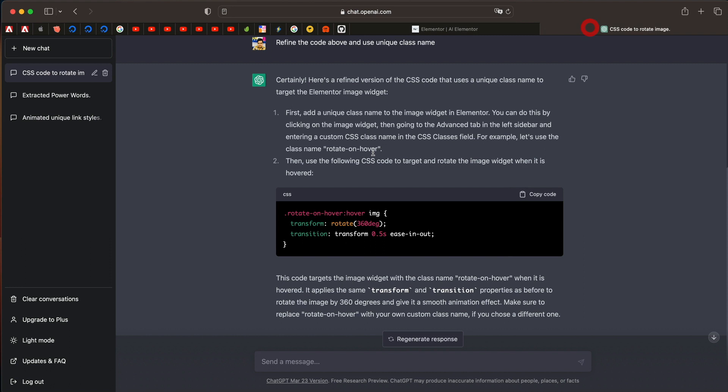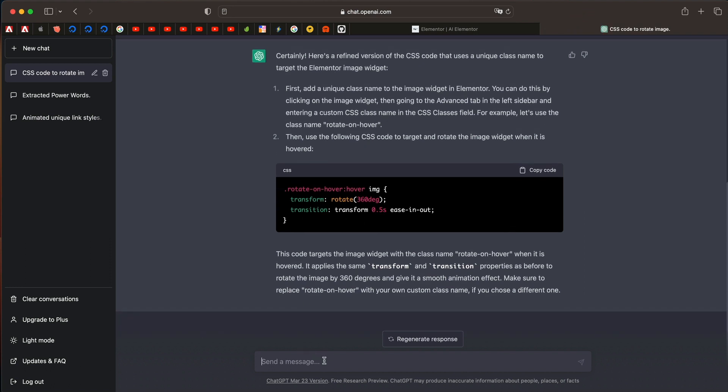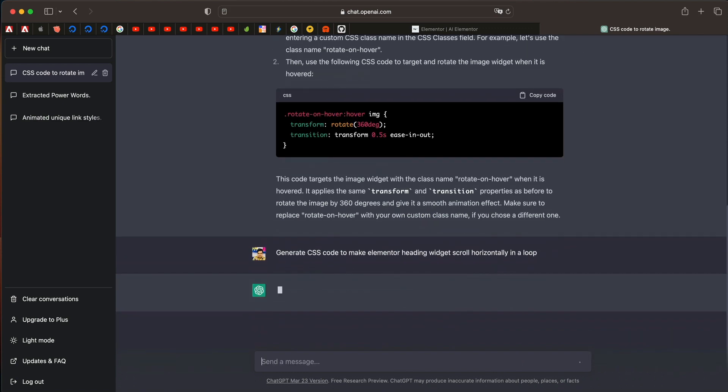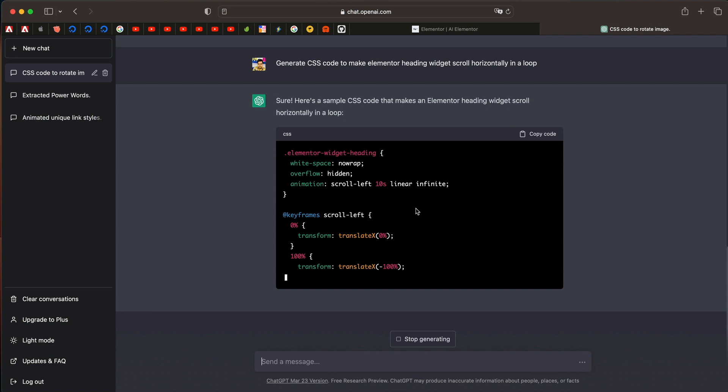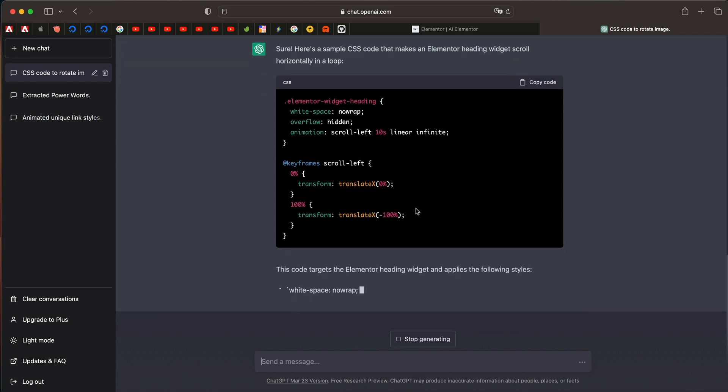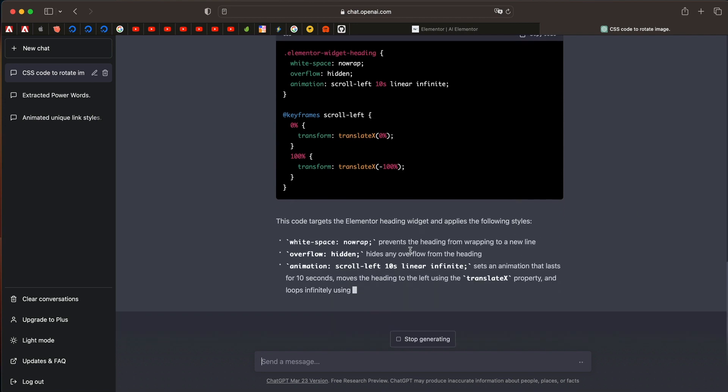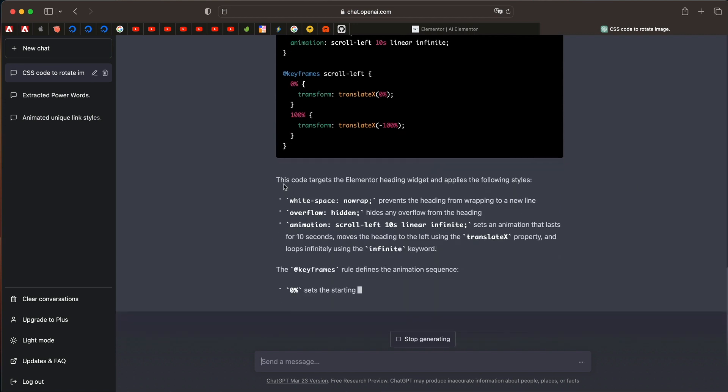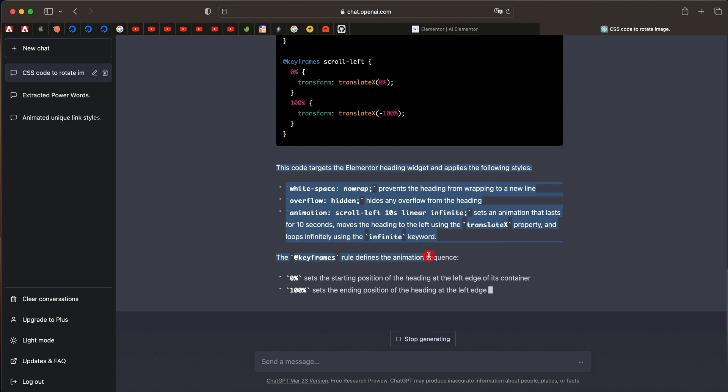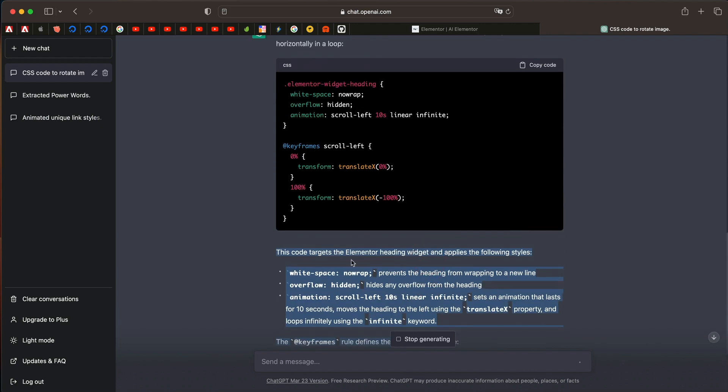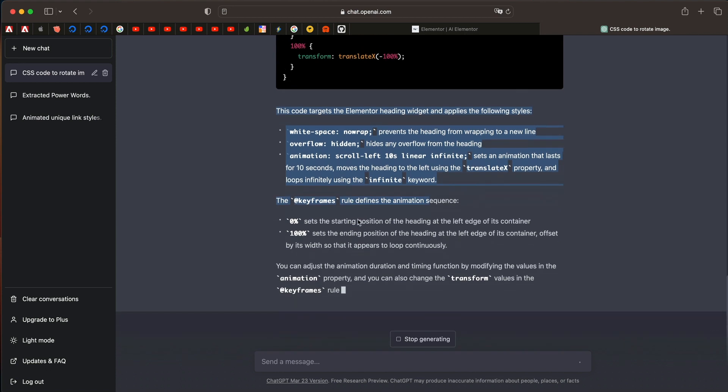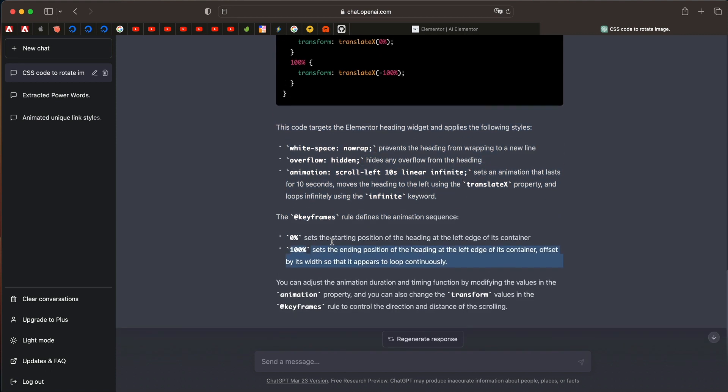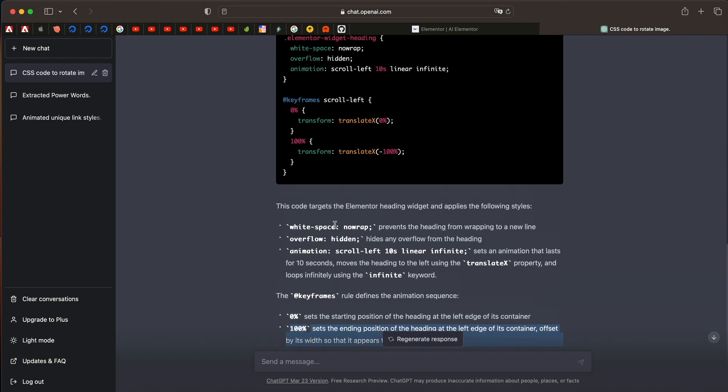And let's say I just want a CSS code to make it like a news ticker. So I'll just say generate CSS code to make Elementor heading widget scroll horizontally in a loop. Let's see how well it goes. Yeah, it understood what Elementor heading widget is and it's giving us some code that needs to be done. So let's put this code.